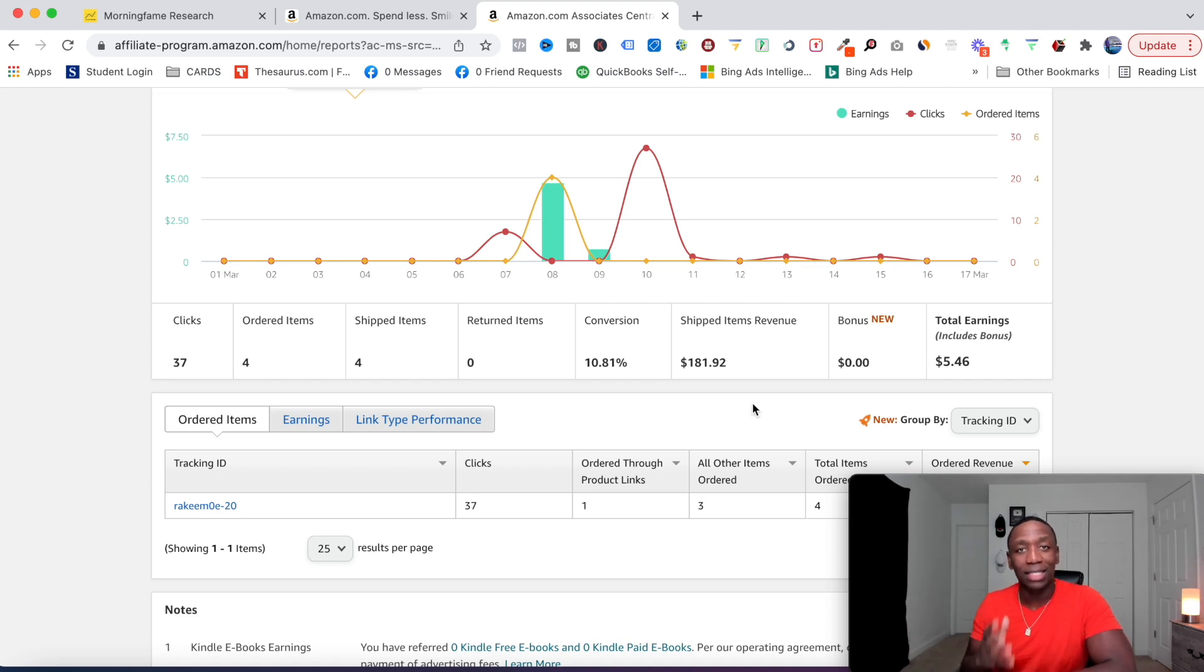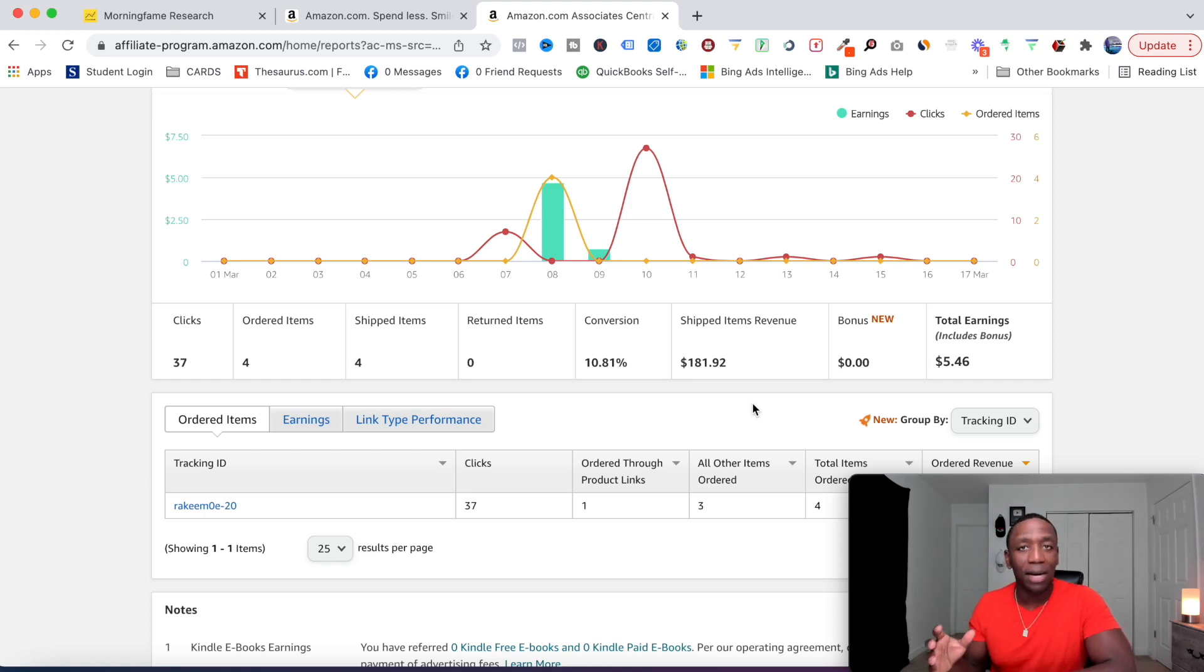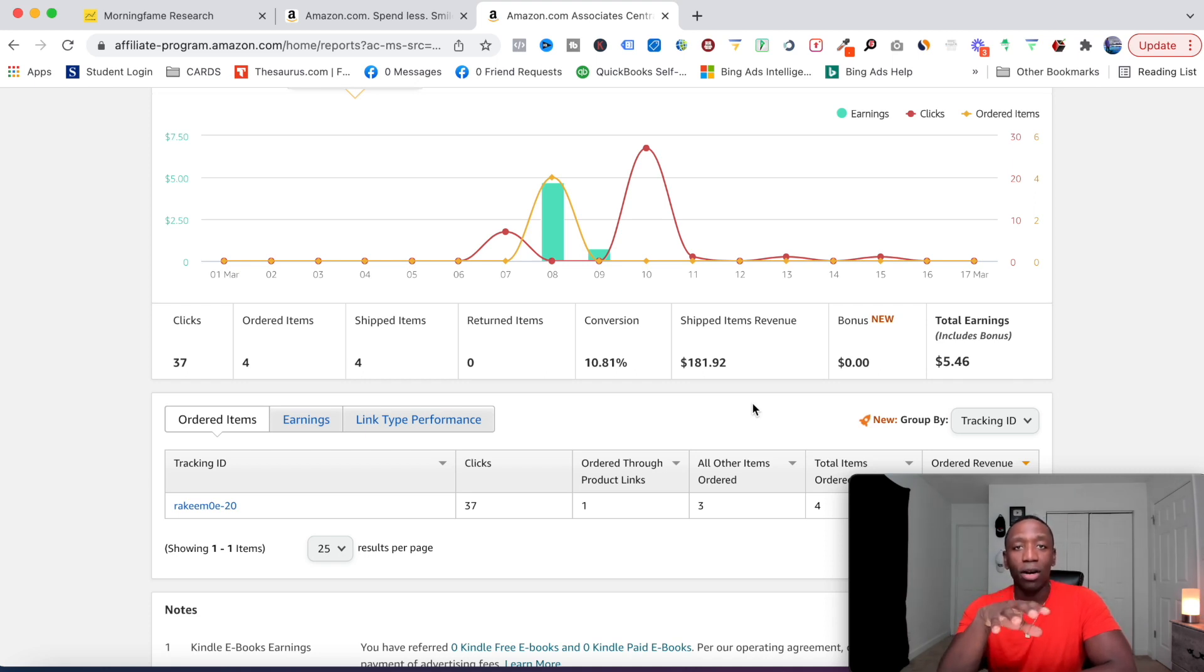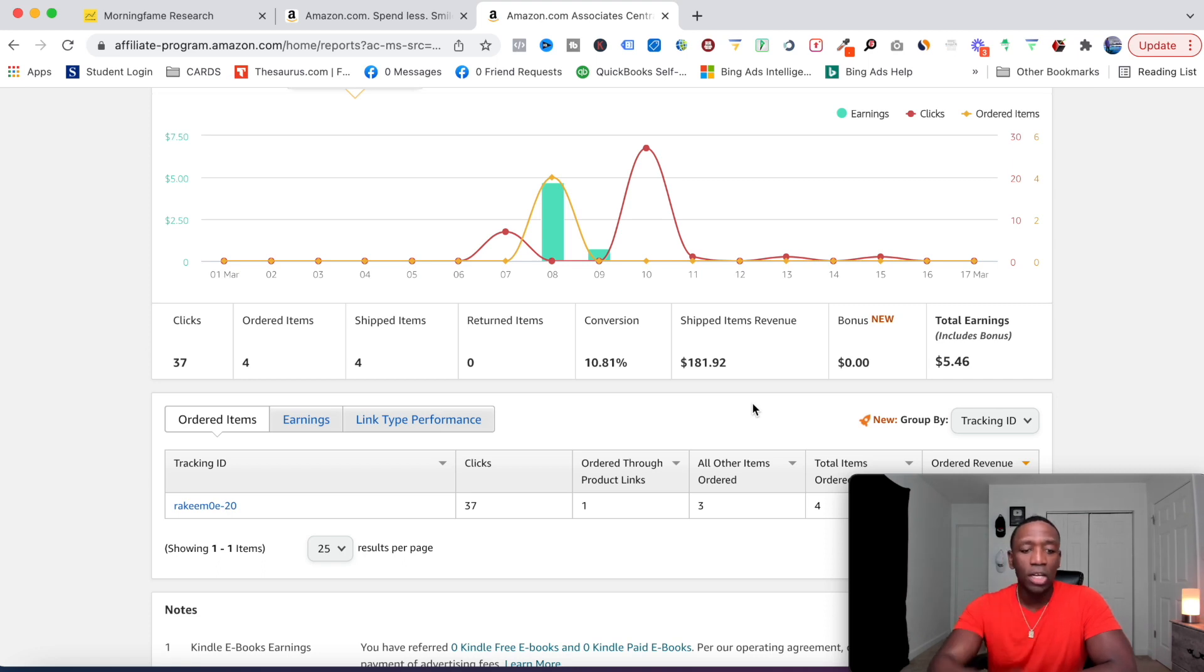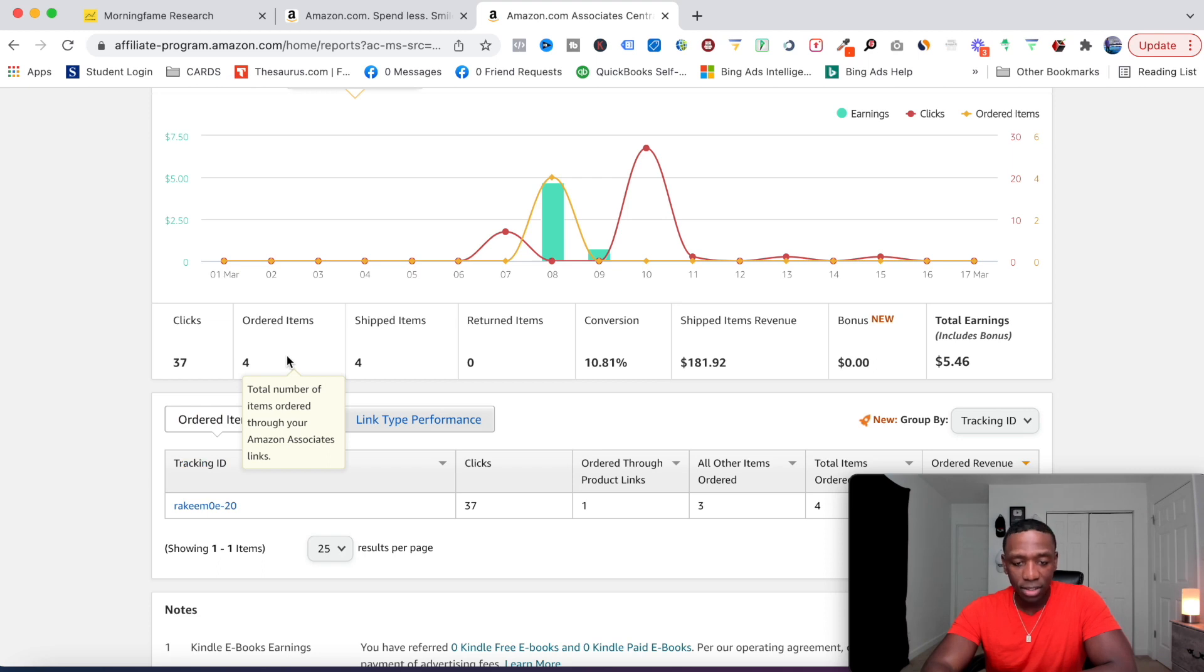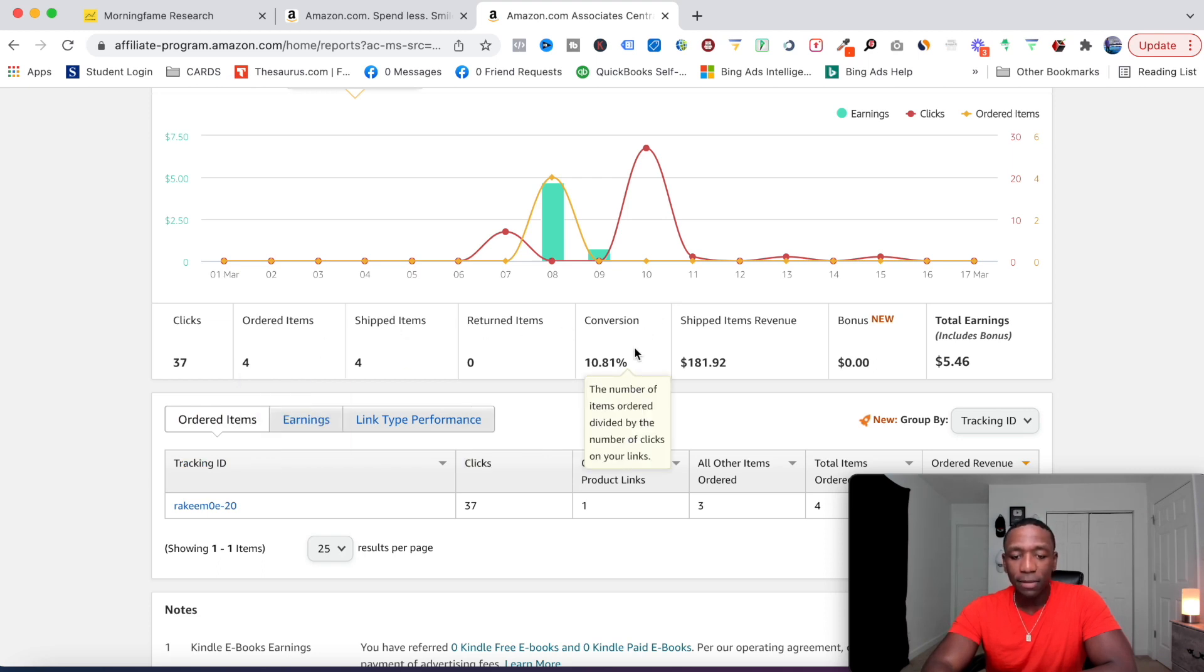But then on top of that, they bought other products that they seen while they were on Amazon. So as I was saying, as soon as they click on your link within that 24 hour span, don't matter what they buy, you still make the money from it. Now, what I want you to pay attention to, cause this is the part of the video where it started to turn a little bit and we started to talk about the cons.